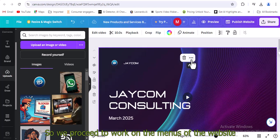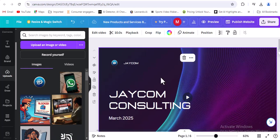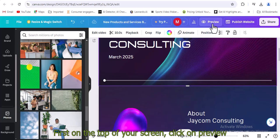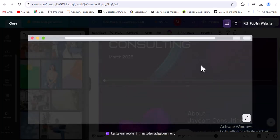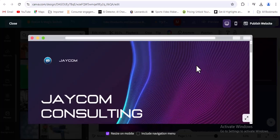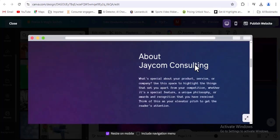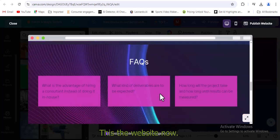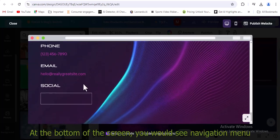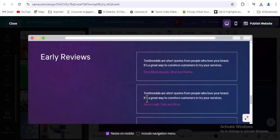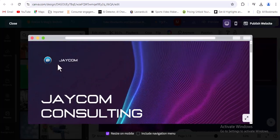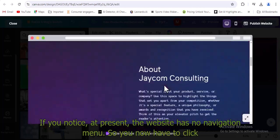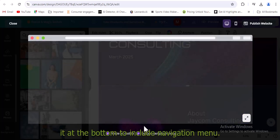So we proceed to work on the menus of the website. First, on the top of your screen, click on preview. This is the website now. At the bottom of the screen, you would see navigation menu. Before we proceed, note that you can edit all these, as stated earlier. If you notice, at present, the website has no navigation menu. So you now have to click it at the bottom to include navigation menu.